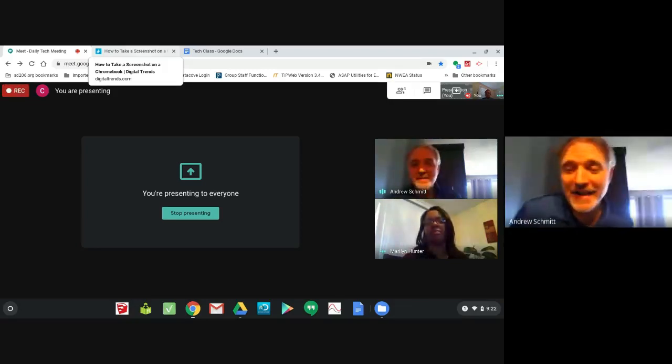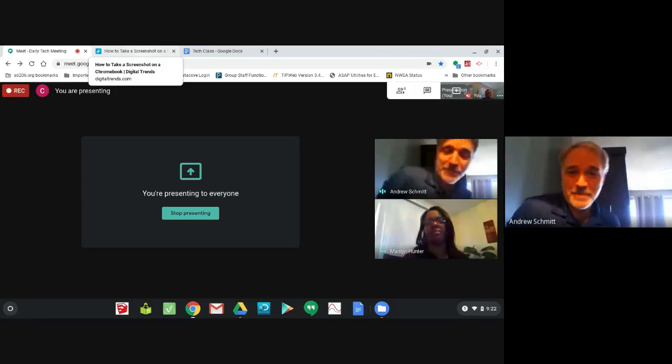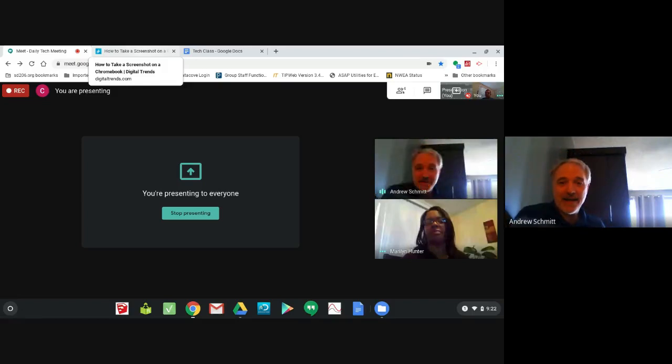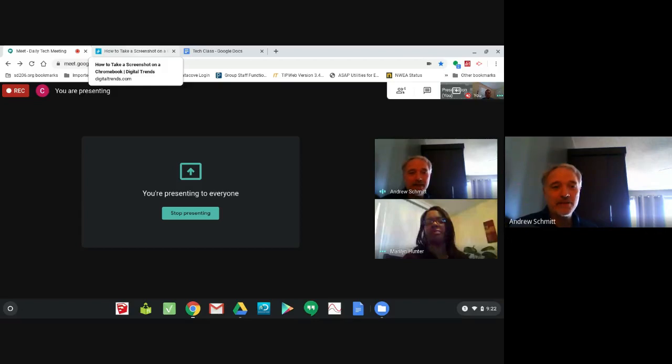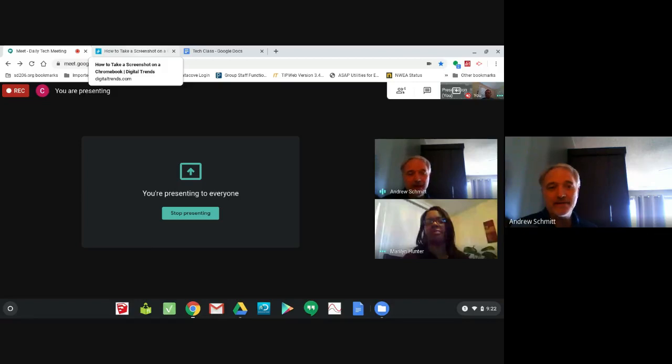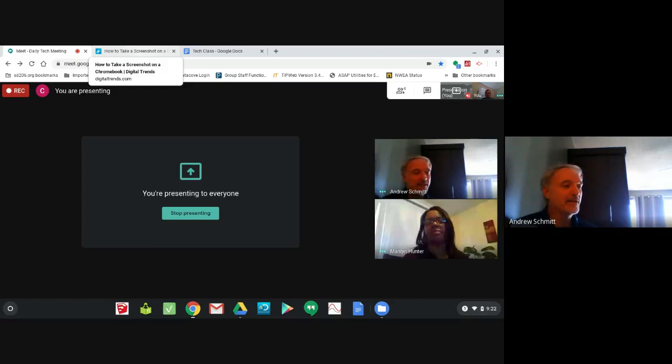Hey everyone, this is Andrew, Chris, and Marilyn. We're on a Google Meet right now where Chris is presenting, and we want to show you how you can do a screenshot on a Chromebook and paste or insert it into a Google document.